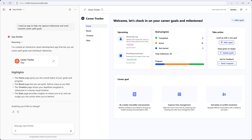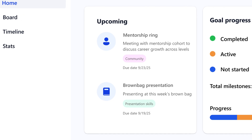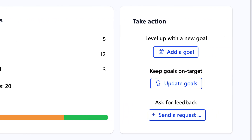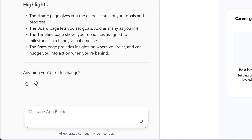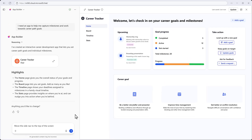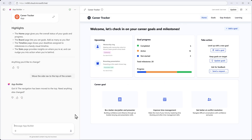We land on the Home tab, designed to keep us informed and focused on the task at hand. Before we explore the rest of our app, let's make the layout a little better by moving the navigation to the top of the screen. App Builder makes it easy to modify our app through prompts, making adjustments in real-time.